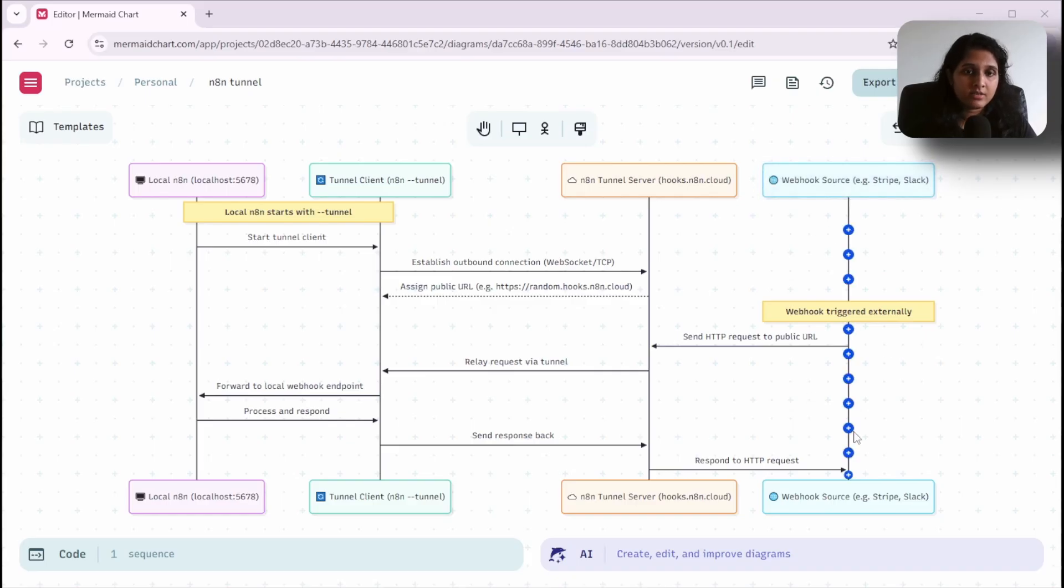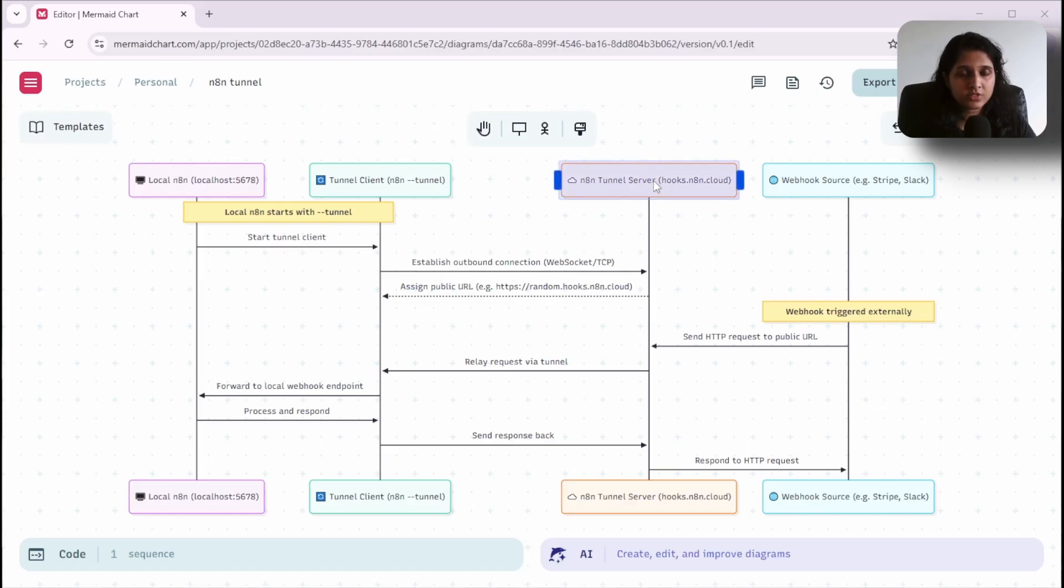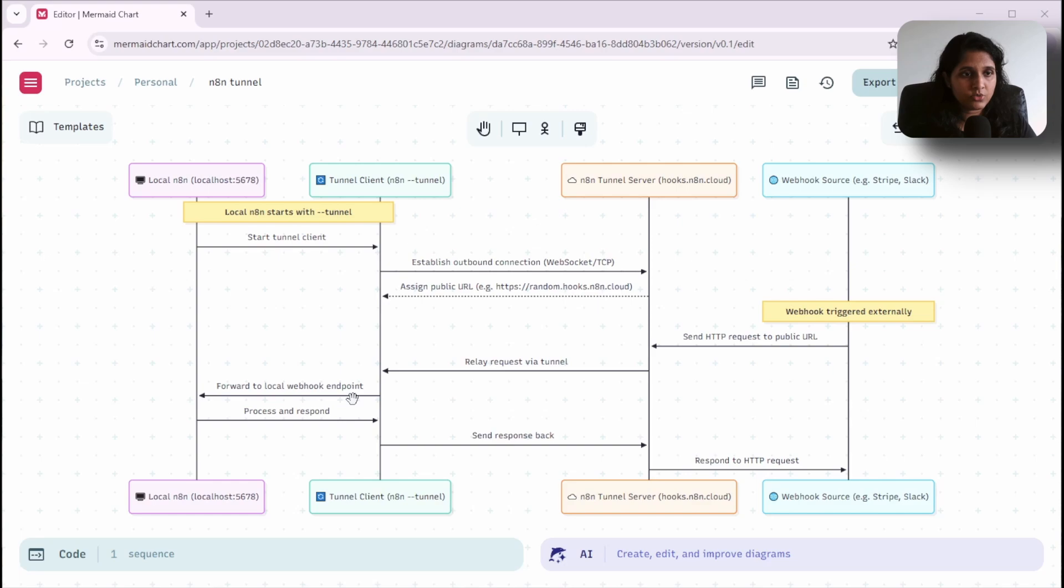Whenever these external services send us a request to that URL, it will first go to the n8n internal server. The server will forward the request to our local n8n instance and then send the response back the same way.